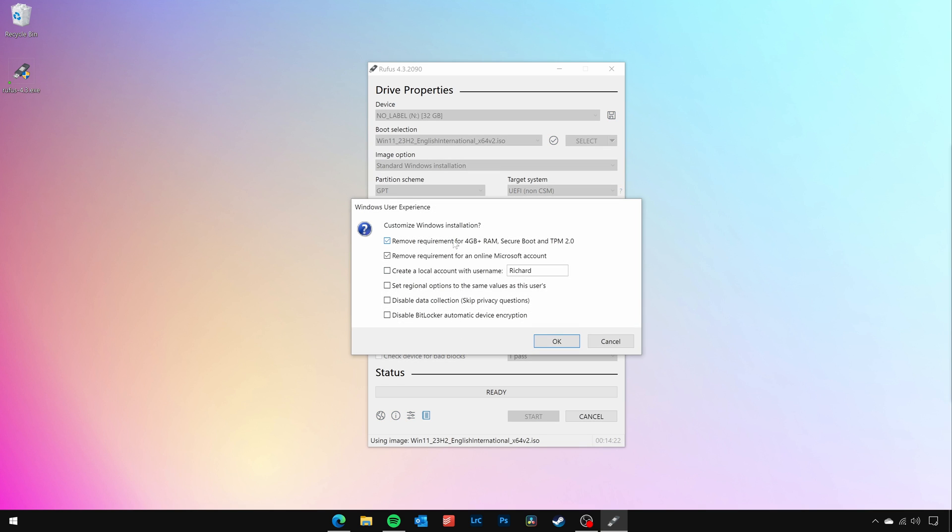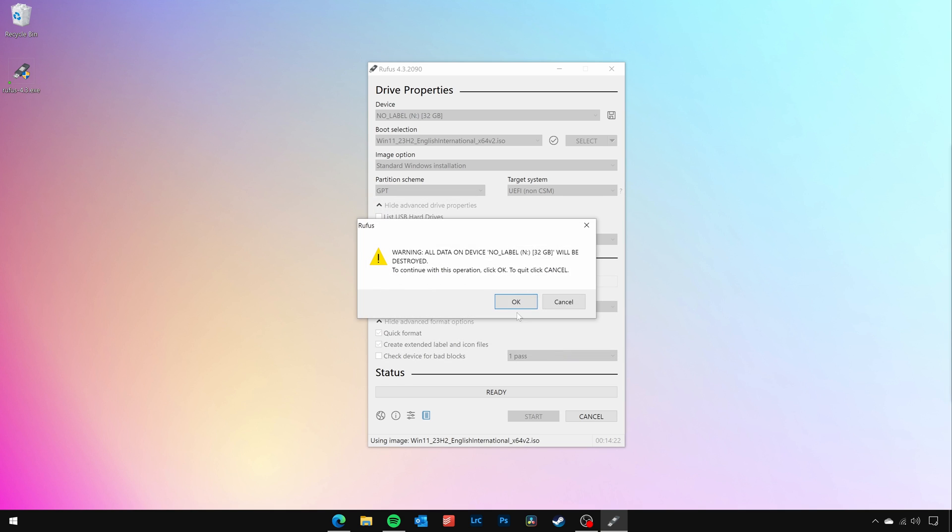You'll be prompted to customize the Windows 11 installer and make sure to select the Remove Requirements for 4GB plus of RAM, Secure Boot and TPM 2.0. You can also select any other customizations you would like to make, such as Remove Requirements for an online Microsoft account. You'll be prompted to acknowledge that all the data currently on the selected USB flash drive will be deleted and click OK to acknowledge this.